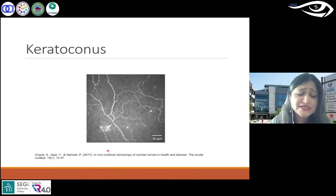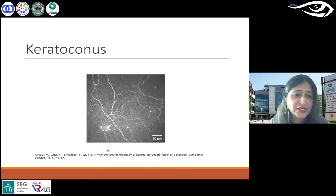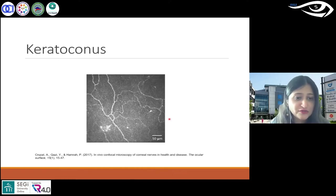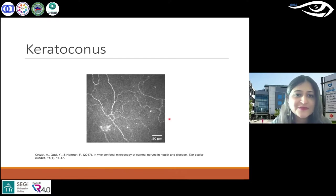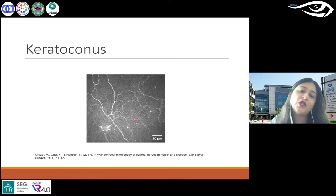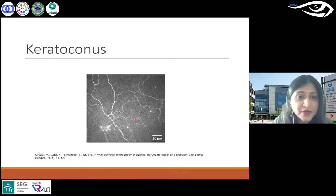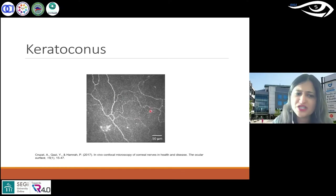Keratoconus — as I was mentioning — in those stroma layers you couldn't see the nerves, but here is what the nerves look like. You can see they are much more tortuous and potentially reduced in numbers as well. That's really important.